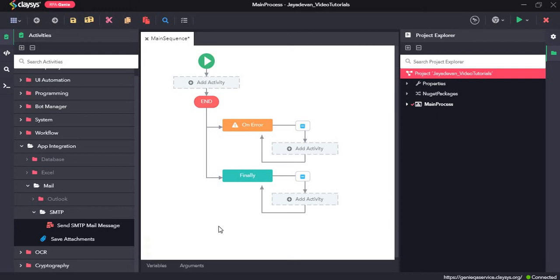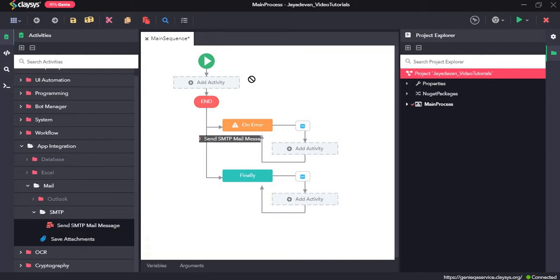Hi, welcome to the walkthrough of RPHG. In this walkthrough, we will learn about the send SMTP mail message activity.